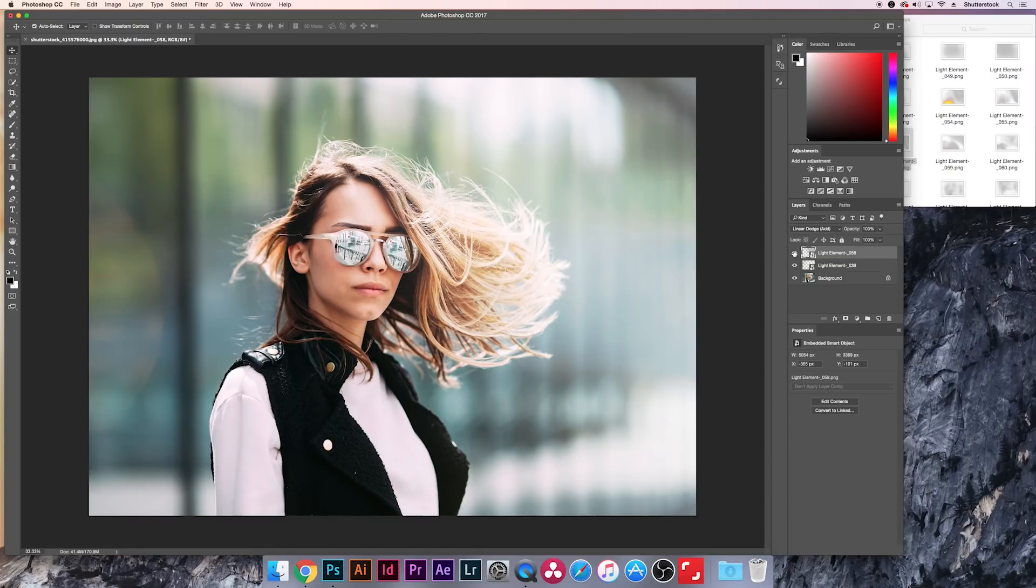If you want to see the difference, just kind of hide this. There you go. So this is our before, this is with the light element on. And let's just do one more while we're at it.